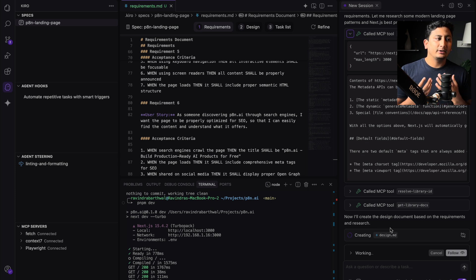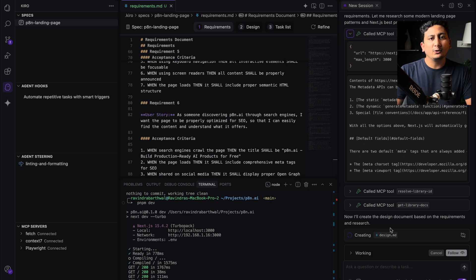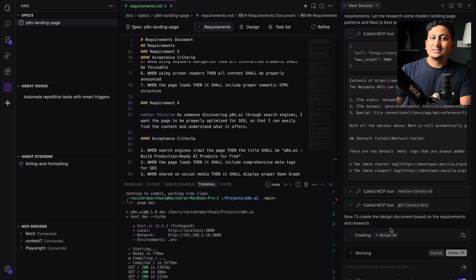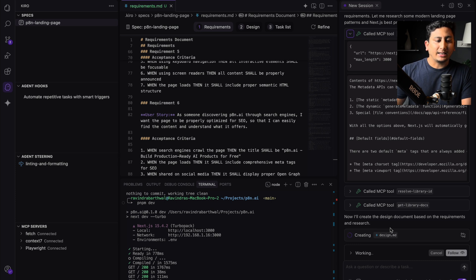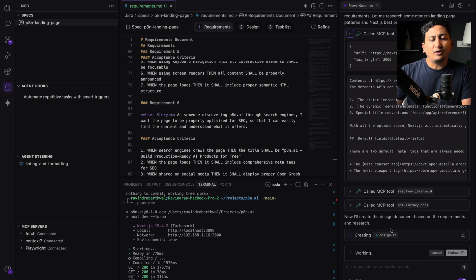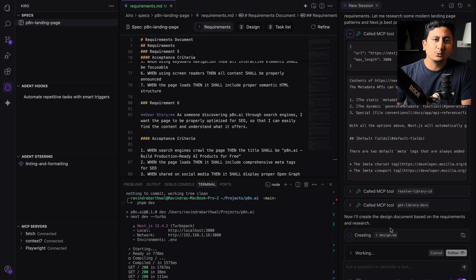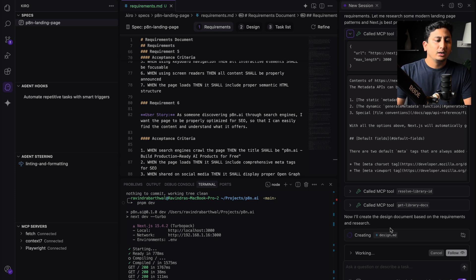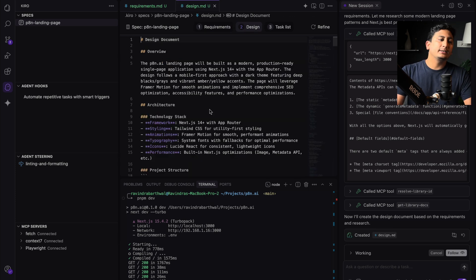What I do is I generate a high-level spec in Kiro and then I start a task as well. Once the task is done, I mostly refine it with other AI IDE tools like Cursor or Augment Code. Meanwhile, Kiro has created a design doc.